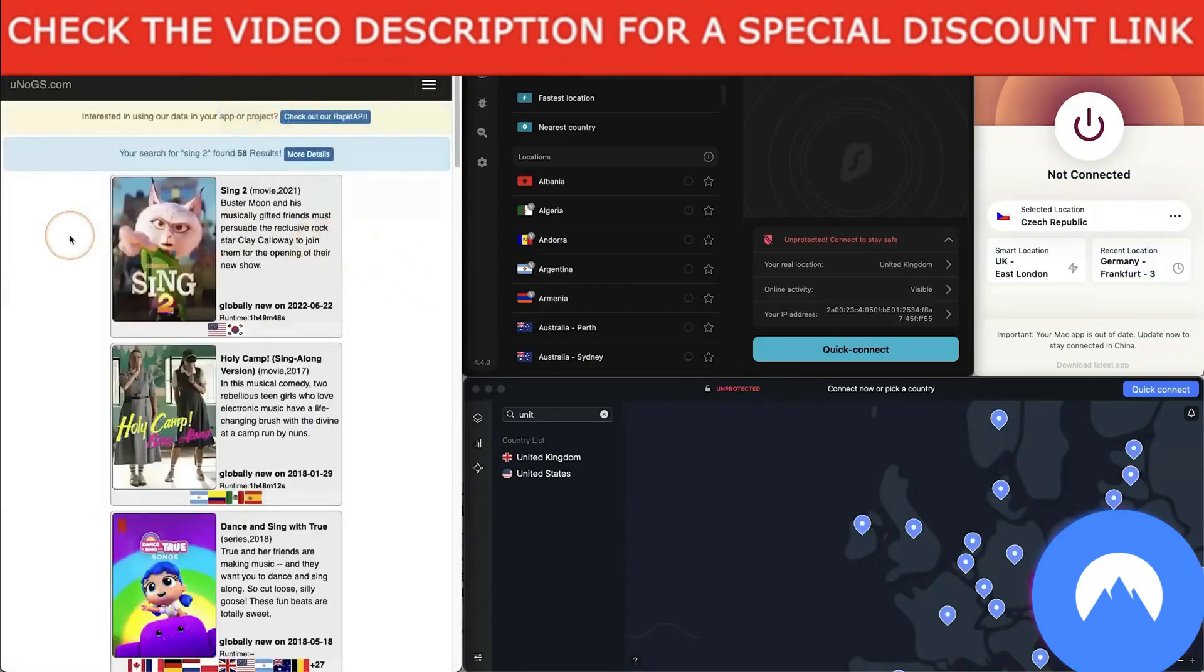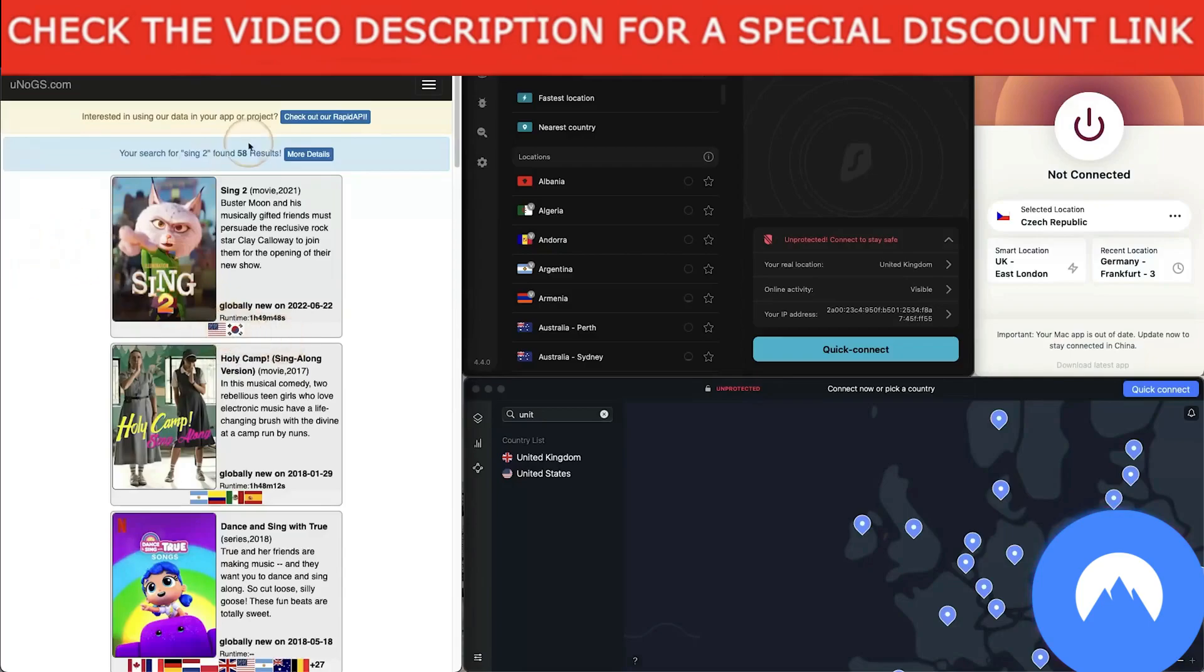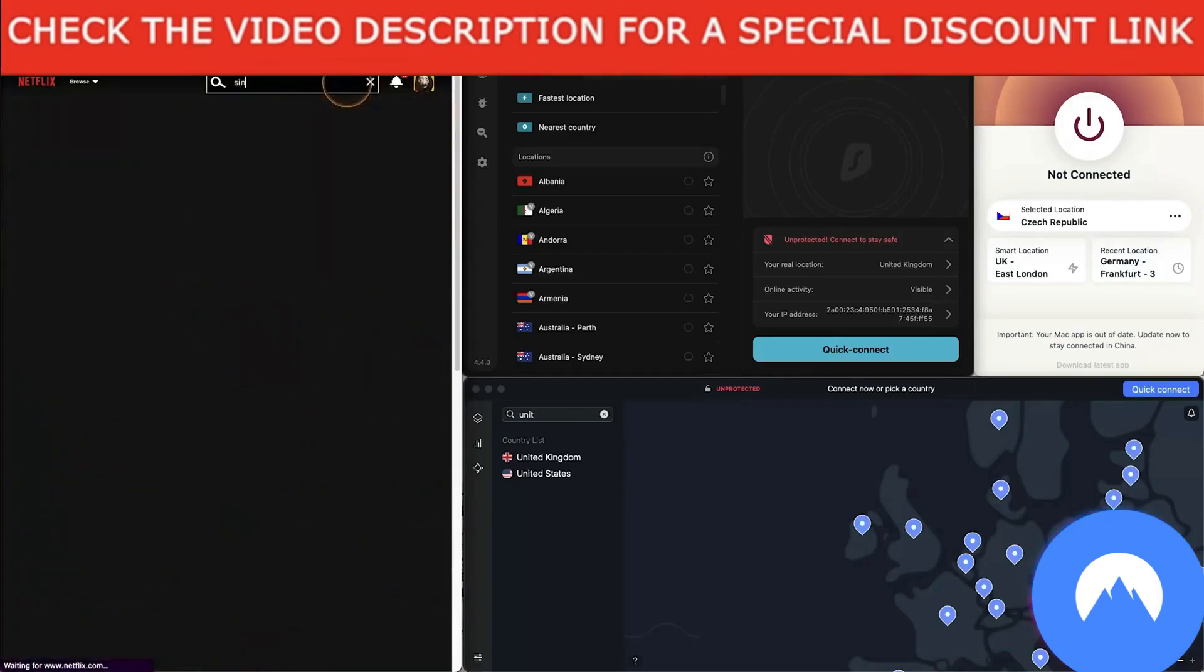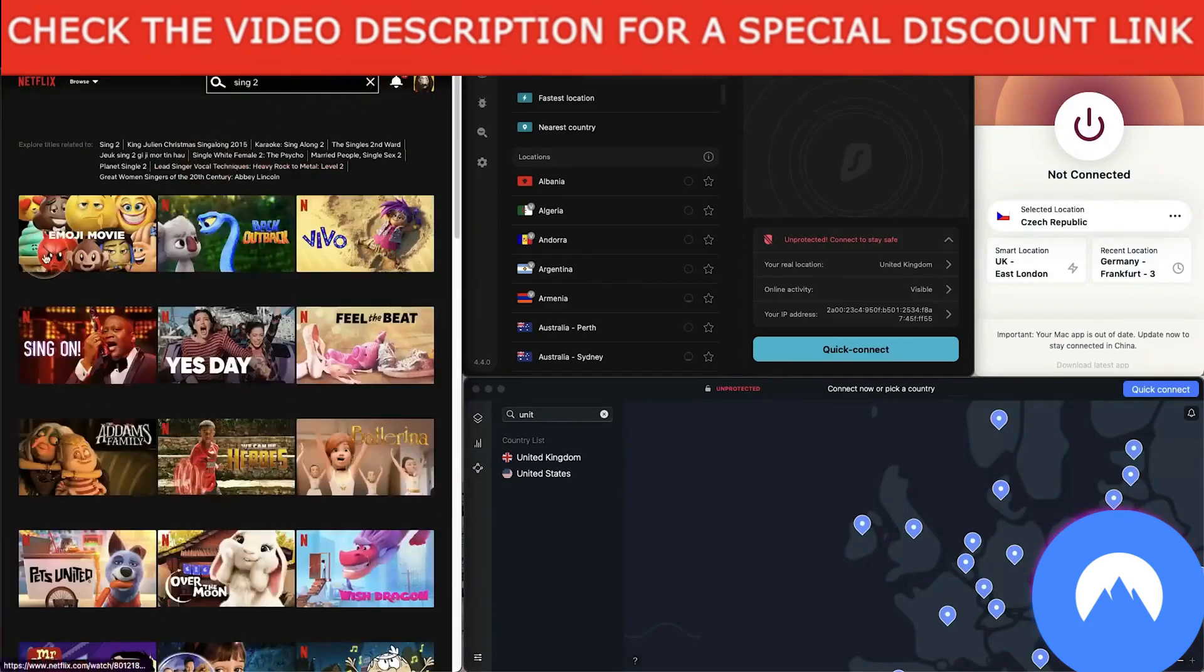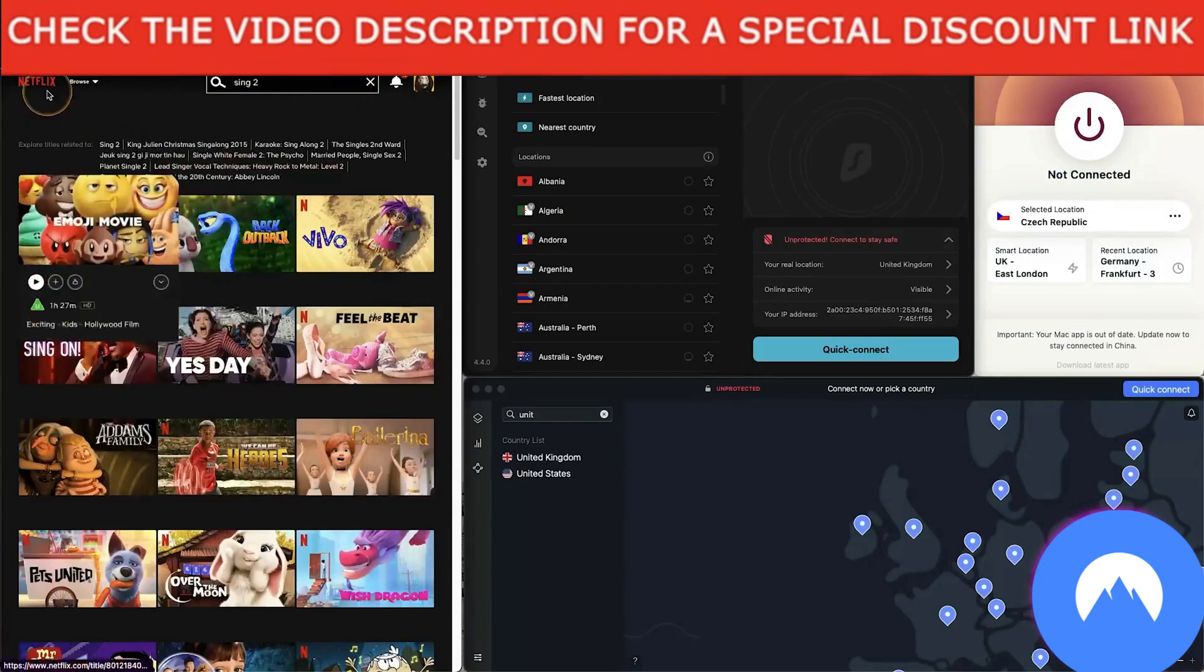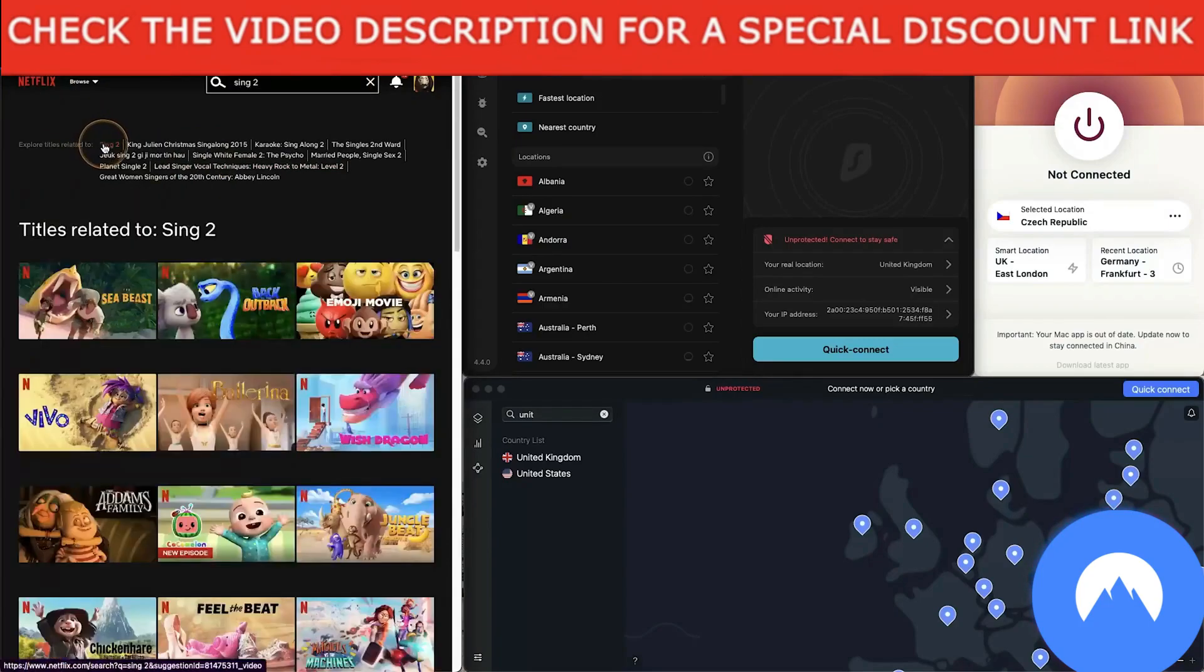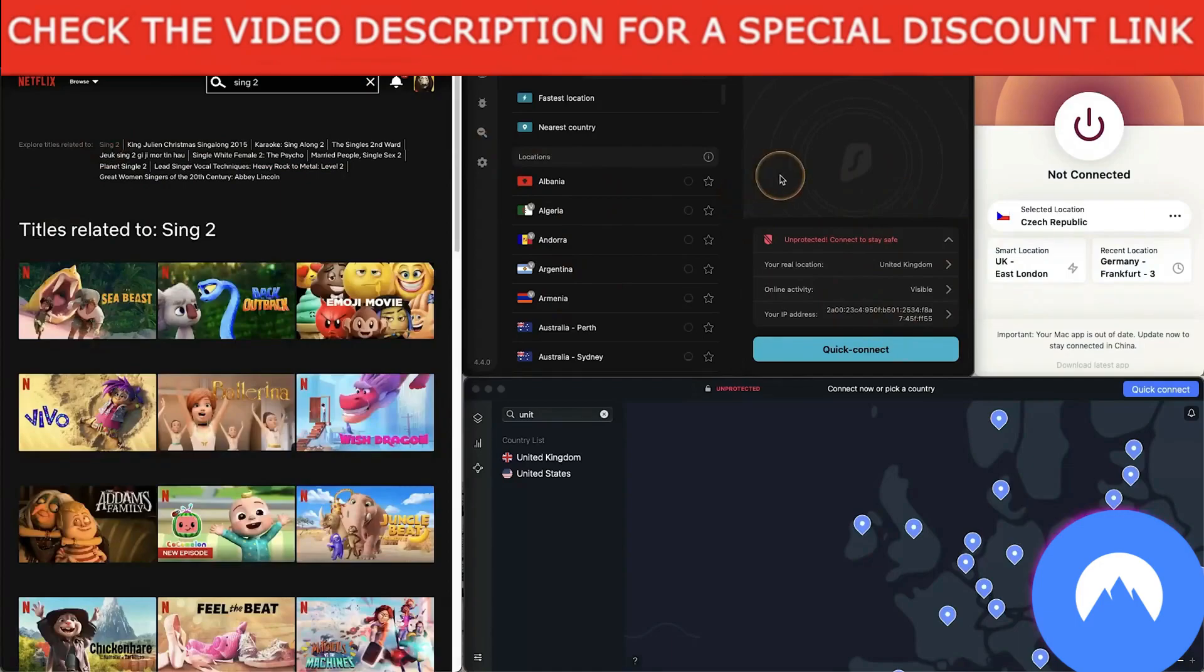So what I'm going to do now is go back to Netflix and show you that I am not connected to anything. If I type in Sing 2, nothing comes up. It is not available in the United Kingdom. Now let's pick one of these VPNs. We've got NordVPN, Surfshark, and ExpressVPN. They are probably the best three. The only three I really use.